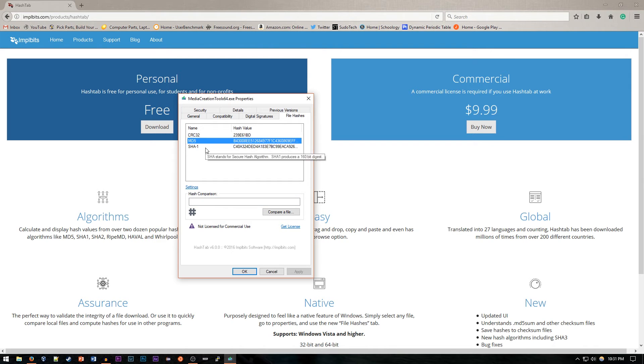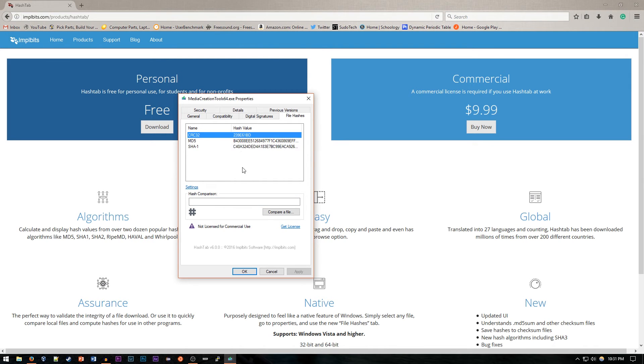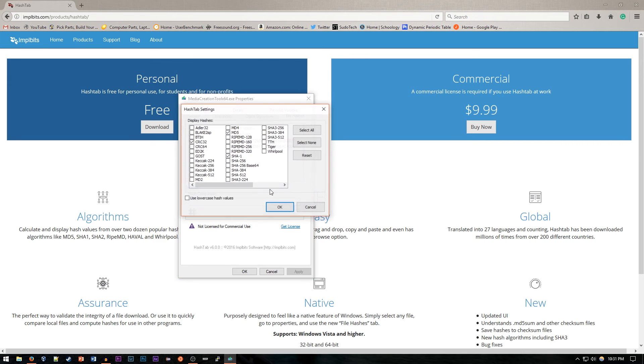So here's MD5, SHA1, and CRC32. That's pretty much all it does, but you can also go to settings and select which other ones you want.